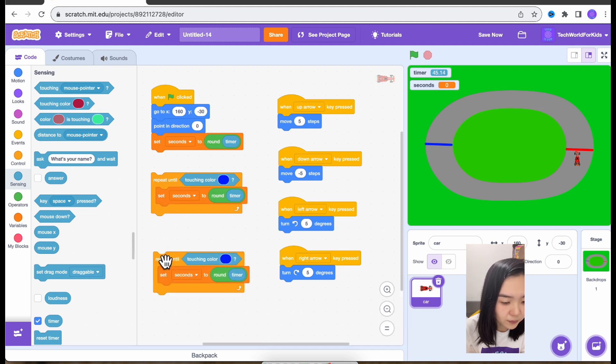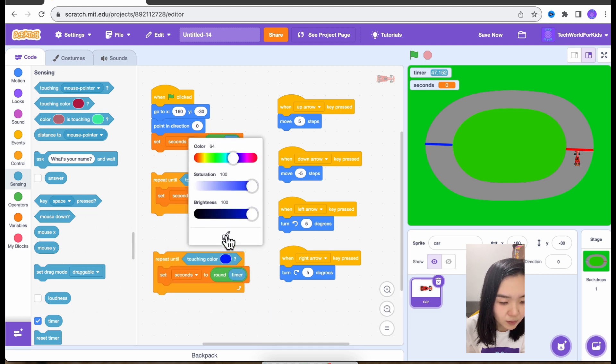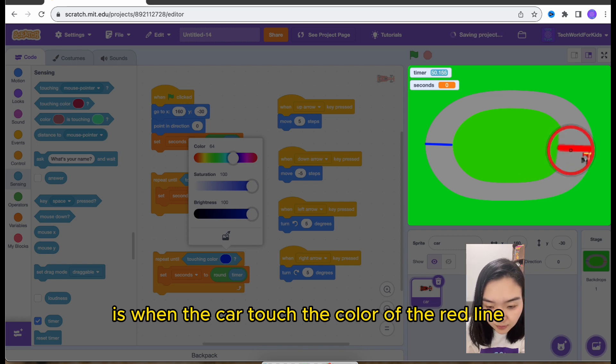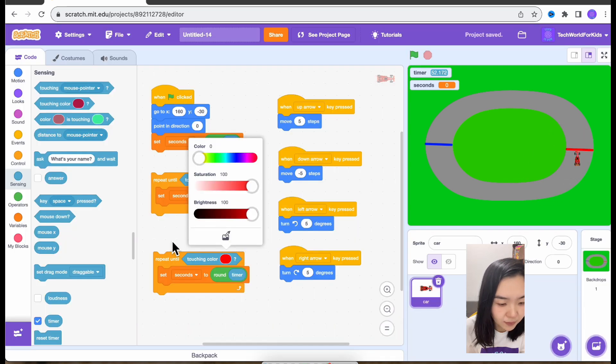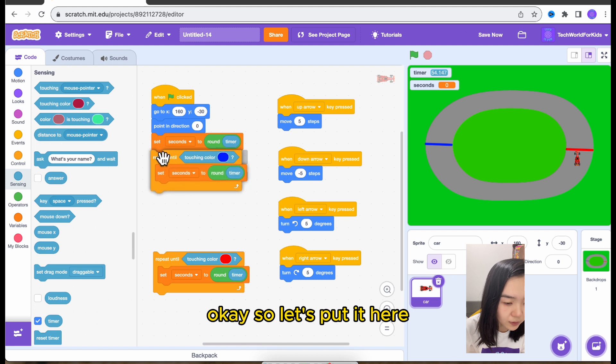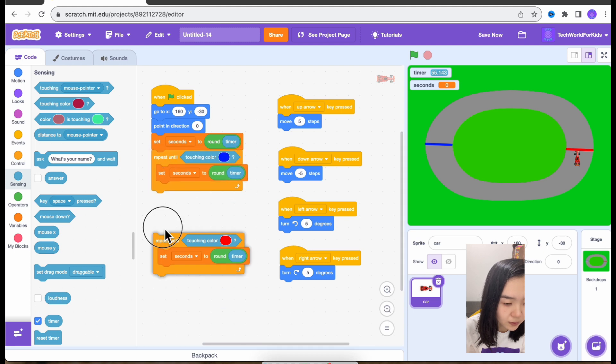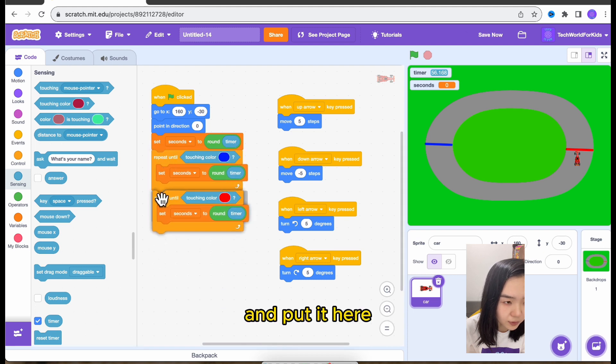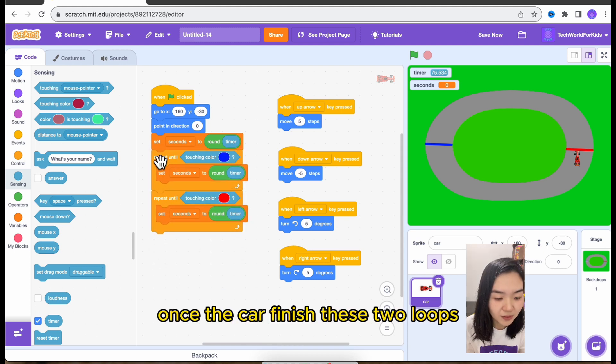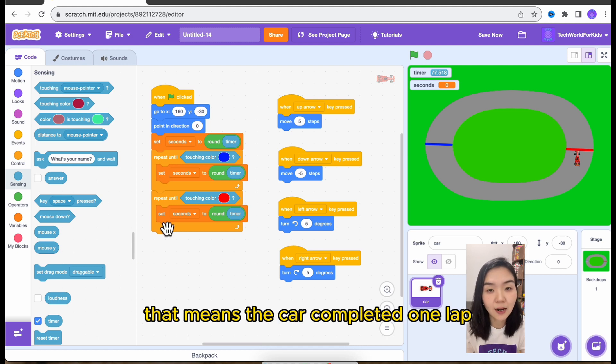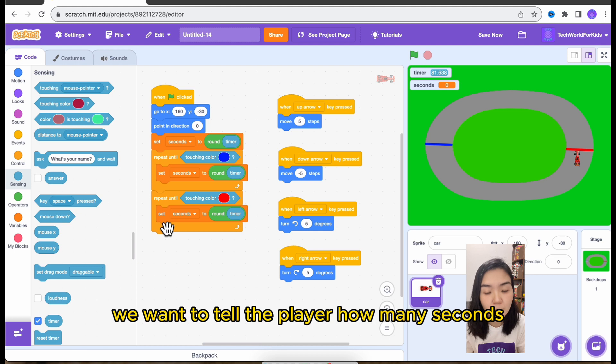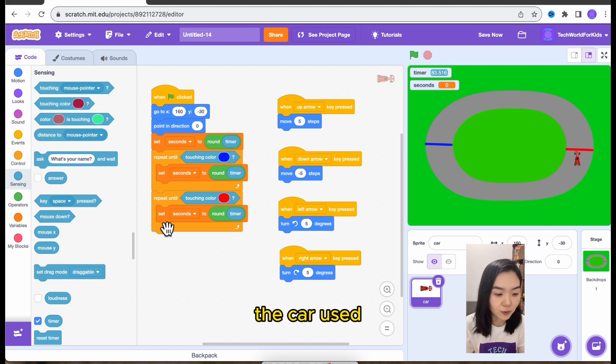So let's duplicate. But this time, it's when the car touch the color of the red line. So let's put it here. And put it here. Once the car finished these two loops, that means the car completed one lap. We want to tell the player how many seconds the car used.